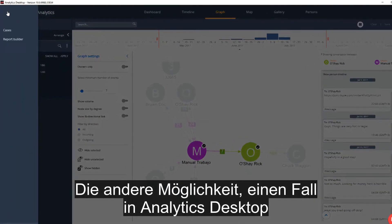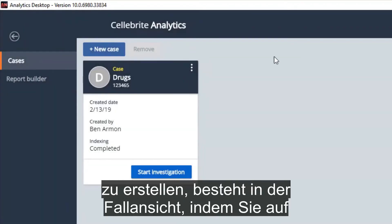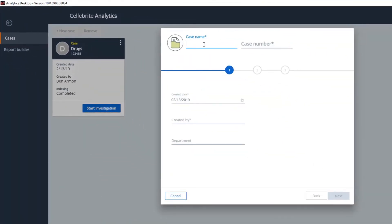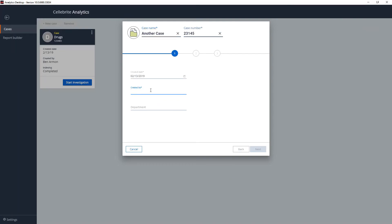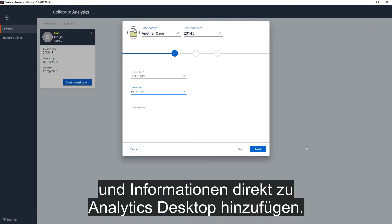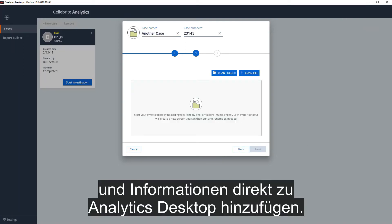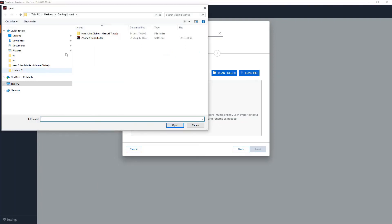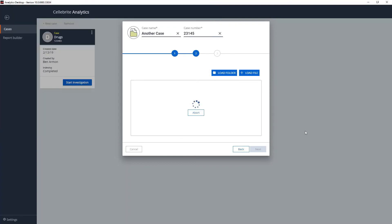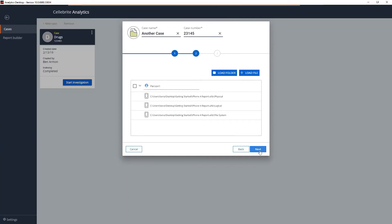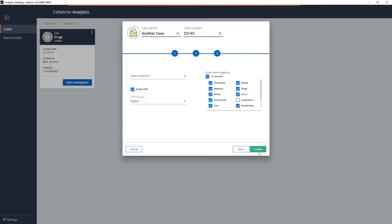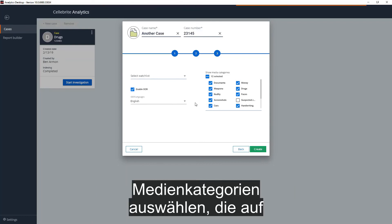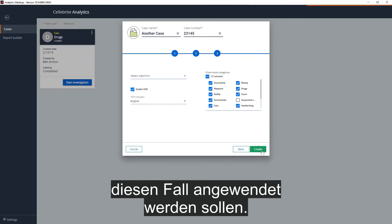The other way to create a case in Analytics Desktop is through the Cases view. By pressing on New Case, adding the Case Name, and adding information straight to Analytics Desktop. Here you can also select the different Watch Lists, enable OCR, and select the different Media Categories to be applied for this case.